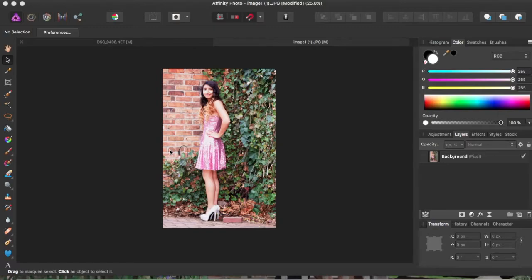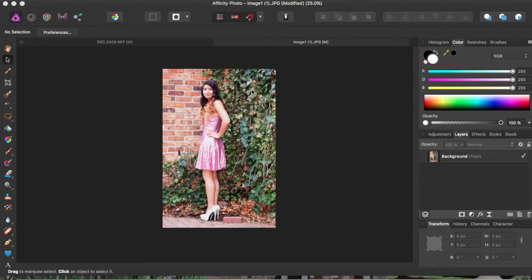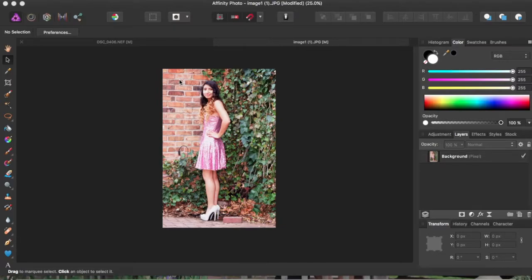So I have this picture right here, and what I want to do is have the leaves cover the entire picture. So I want to get rid of the brick wall, and I want the leaves to be all over the picture.